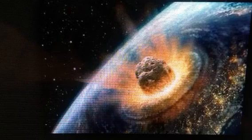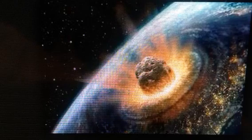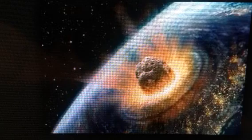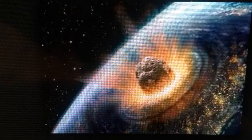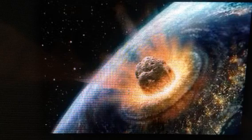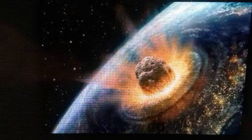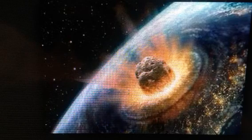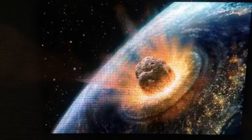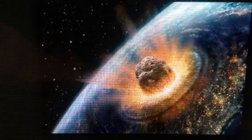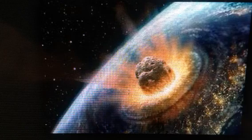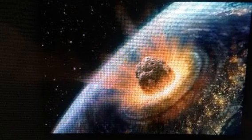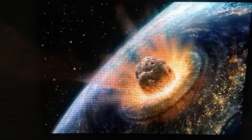Instead of blaming a death star for these catastrophes, Randall and Reese point out that this cycle of doom closely matches the rate at which the sun passes through the central plane of the Milky Way. This hints that the galaxy's dark disk may be the actual culprit.